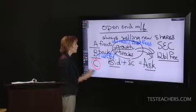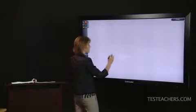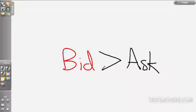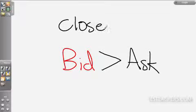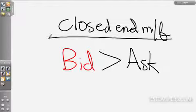For an open-end mutual fund: bid plus sales charge equals ask, or it could be that bid equals ask for a no-load. The only way the asking price of a mutual fund share could ever be less than the bid price is if the share trades in the secondary market — and that is a closed-end mutual fund. Closed-end mutual funds capitalize once, bring the money in once, and then the shares trade in the secondary market where the market determines the price.